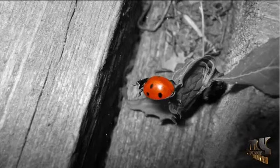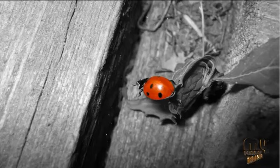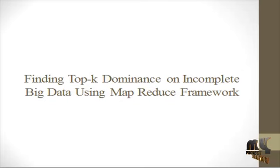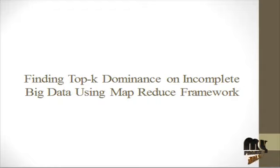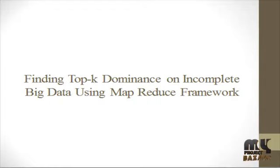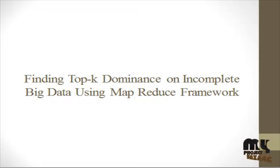Welcome to MyProjectBazaar.com. Our project title is Finding Top-K Dominance on Incomplete Big Data Using MapReduce Framework.